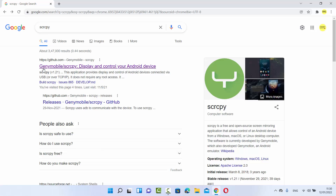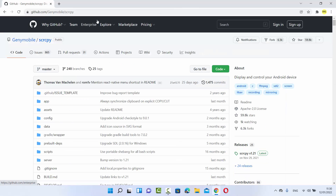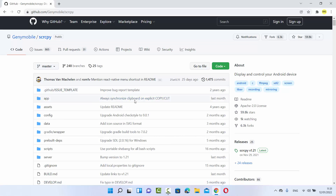The first result you will see will be from github.com/Genymobile/scrcpy. Just click on this GitHub link. I'm going to put this link in the description of this video also so you can directly click on it and come to this website.